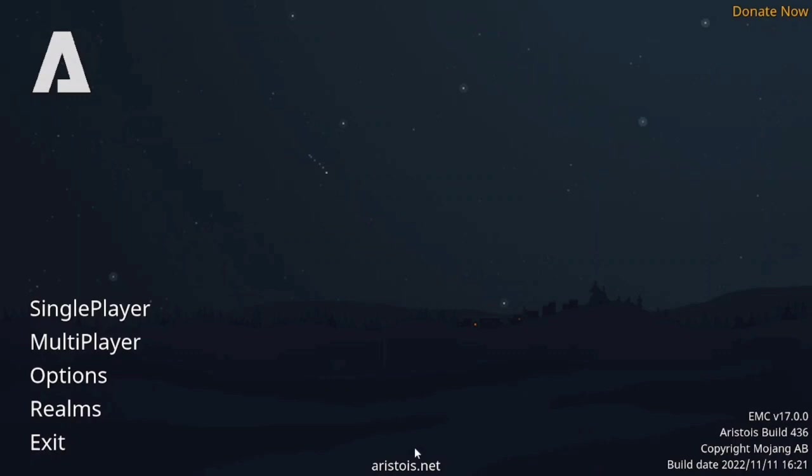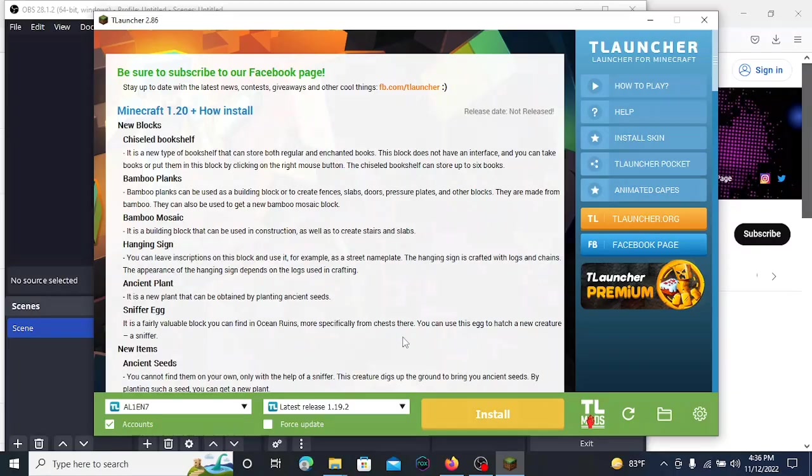Hello guys, welcome to another video. In this video I'm going to showcase a hack client called Aristoise for the latest version of Minecraft 1.19.2. I'm going to show you how to download and install this hack client, the benefits of using it, and how to use it. Let's begin.